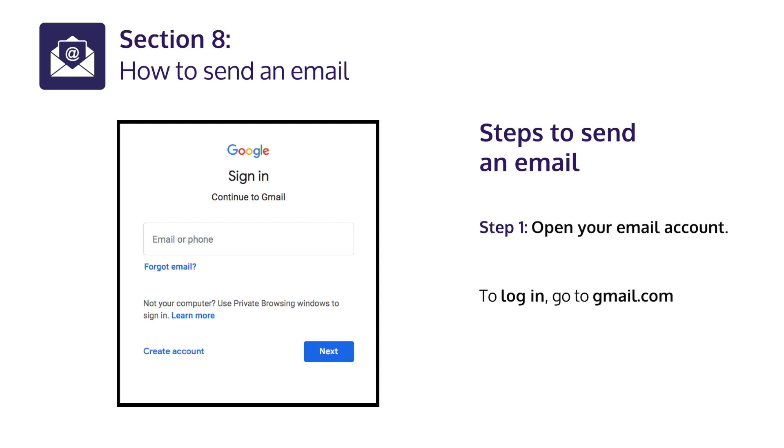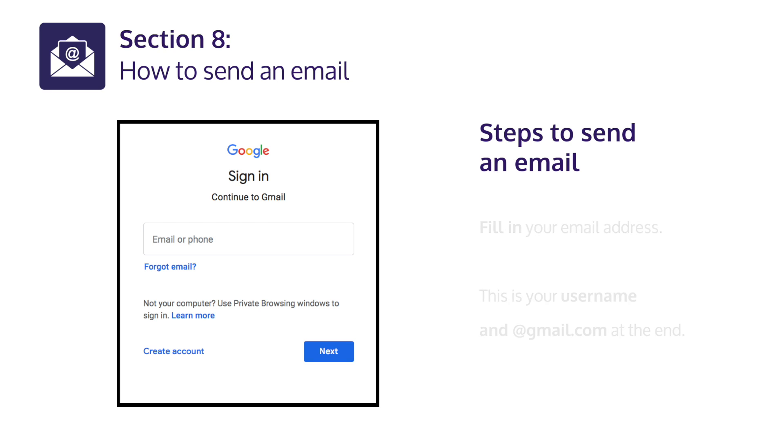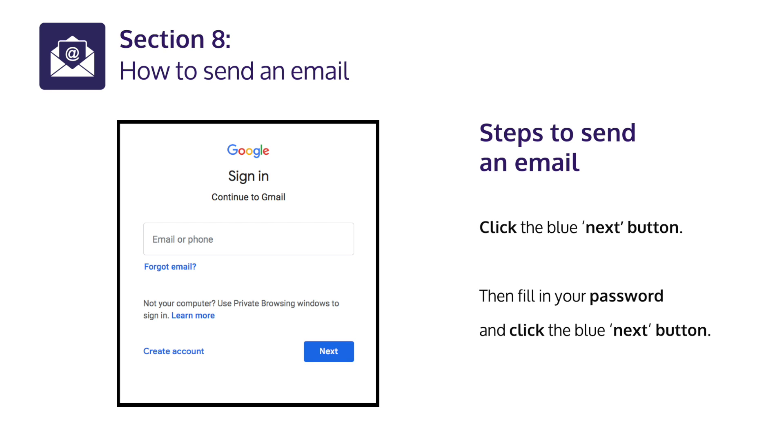To log in, go to gmail.com. Fill in your e-mail address. This is your username and @gmail.com at the end. Click the blue Next button. Then fill in your password and click the blue Next button.